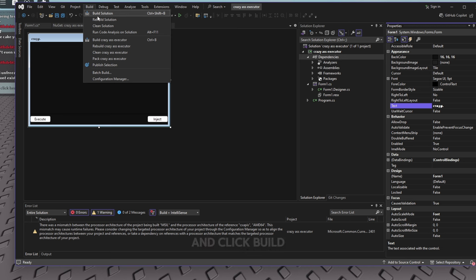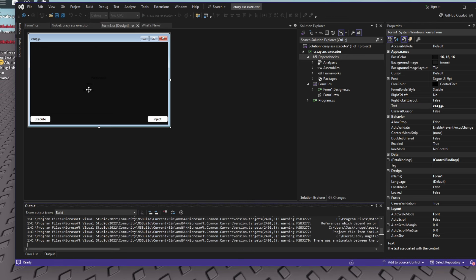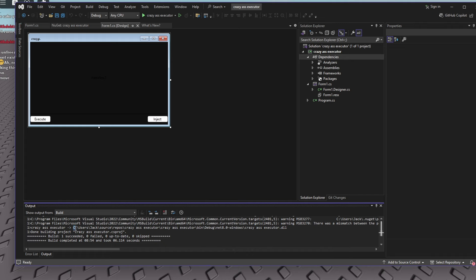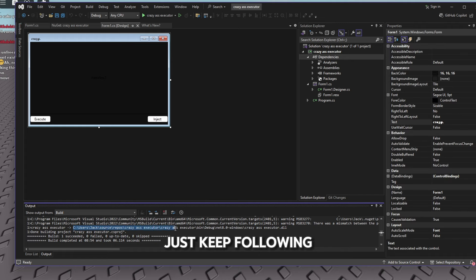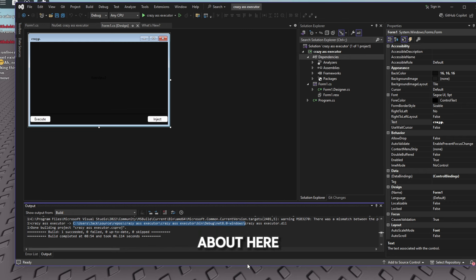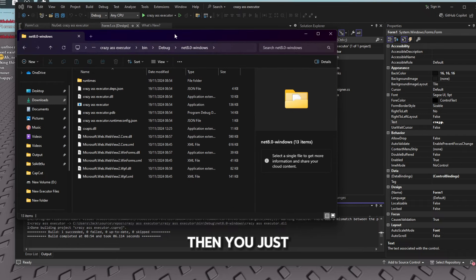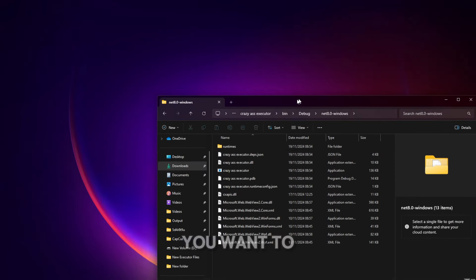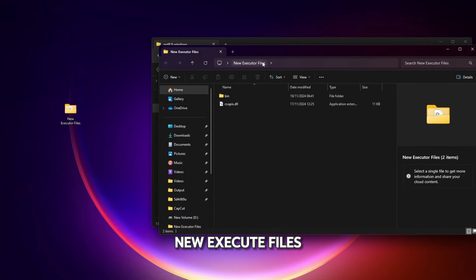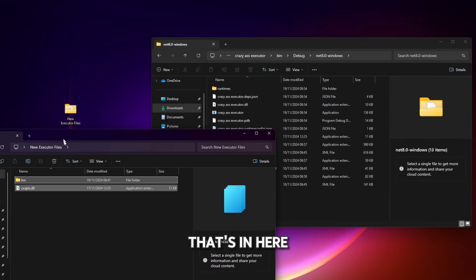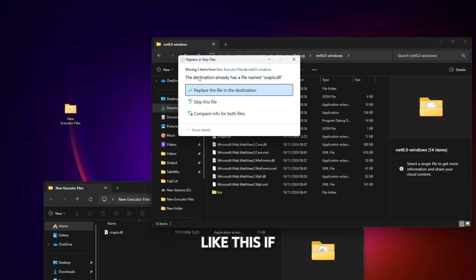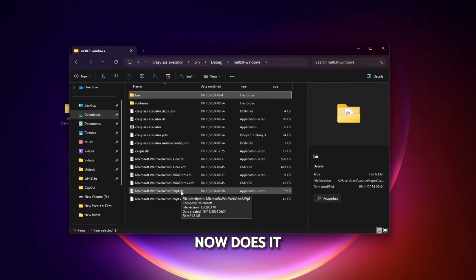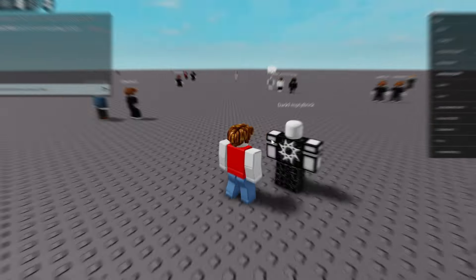To actually build your executor, click Build and then Build Solution. Wait about 10 to 20 seconds for it to finish. It will give you a project output path — something like C:/Users/YourUsername/source/... — copy that path and navigate to it in File Explorer. This is where your executor is stored. Finally, drag everything from the 'New Executor Files' folder into your executor's output folder. If it asks to replace a file, confirm the replacement, and you're done.